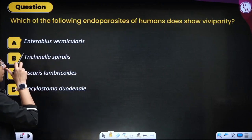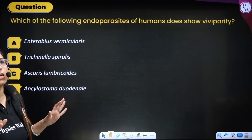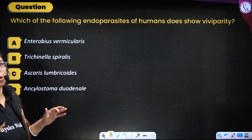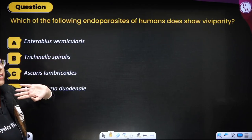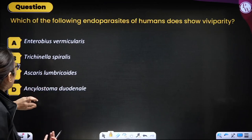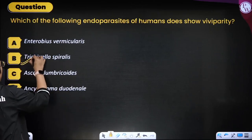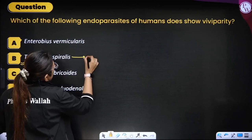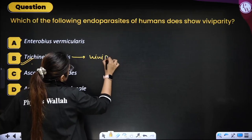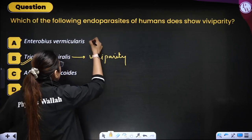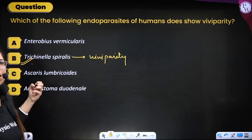Next question: which of the following endoparasites of humans shows viviparity — i.e., directly gives birth to young ones? Options: Enterobius (pinworm), Trichinella spiralis, Ascaris lumbricoides, Ancylostoma duodenale. Trichinella spiralis is the one that shows viviparity. Ascaris lays eggs, as we discussed — eggs are transmitted through contaminated water.